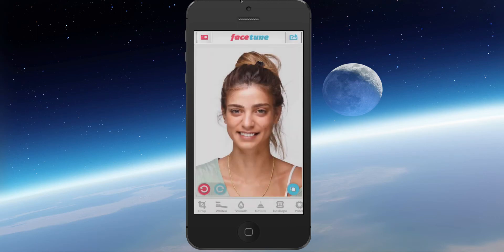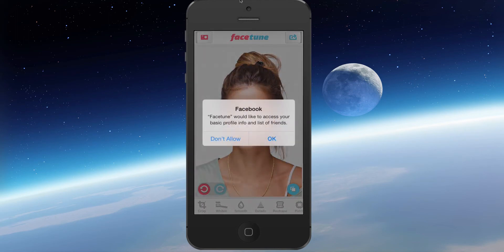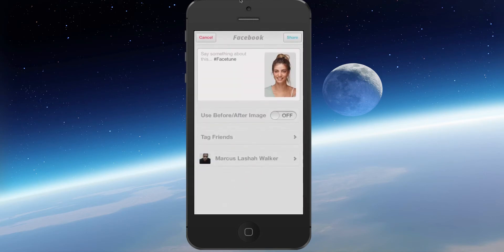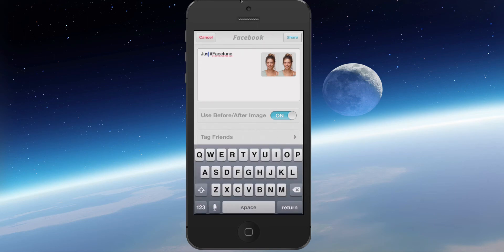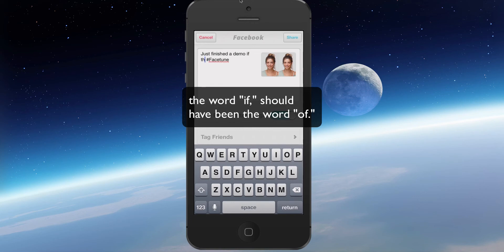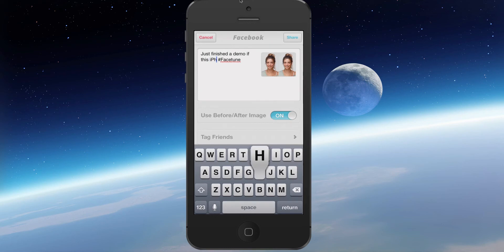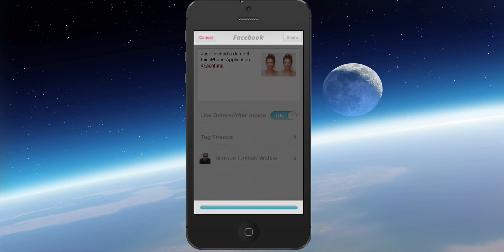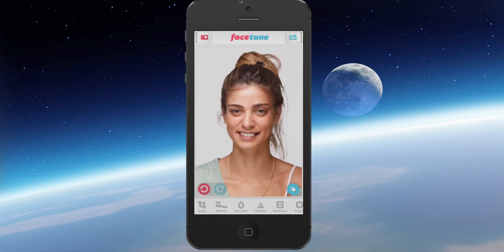Then what I want to do after that is send it to Facebook. When I send it to Facebook, it's going to ask do you want to allow it to access your Facebook — I'm saying yes, I do. And I have the ability to send the before and after, so I'm going to send both of them. You'll be able to see this on my Facebook. I'm just going to go ahead and type in: 'Just finished a demo of this iPhone application.' And share it. And that's it. I just wanted to share that with you. Thanks for watching.